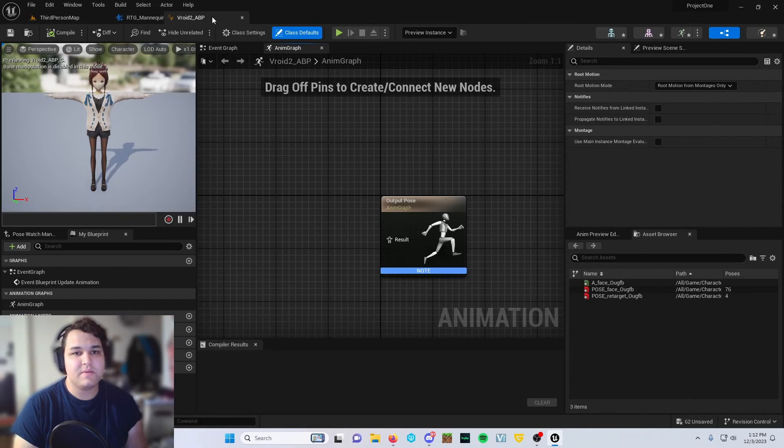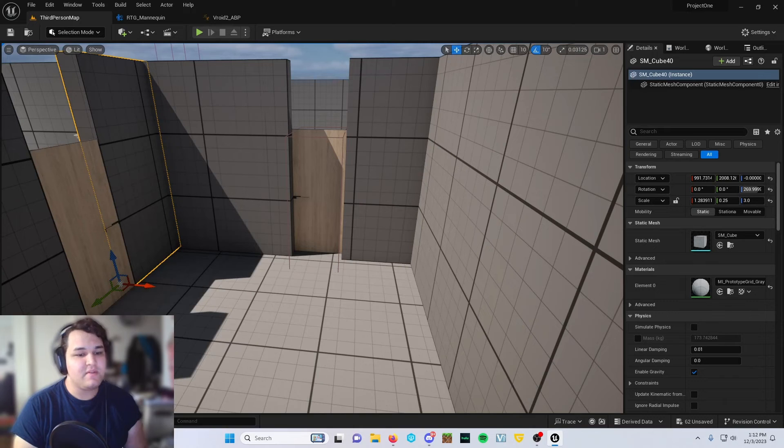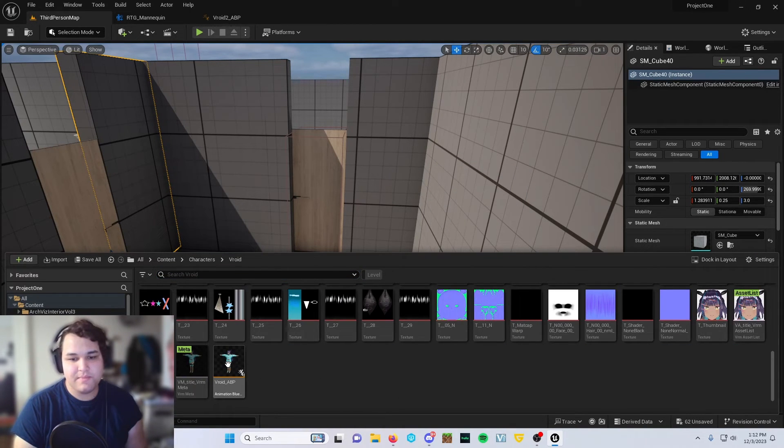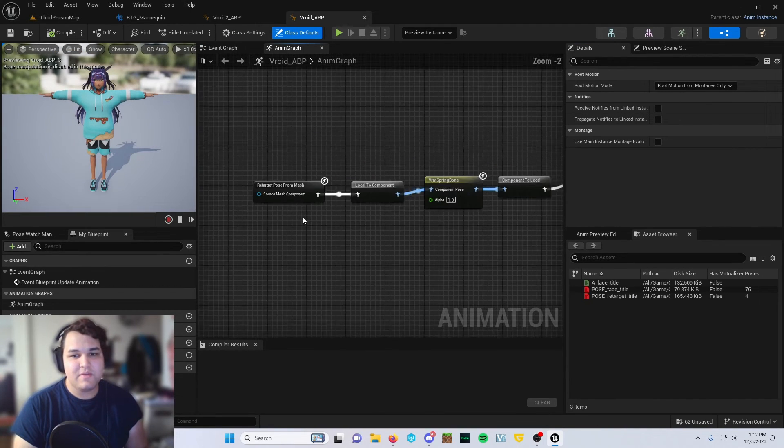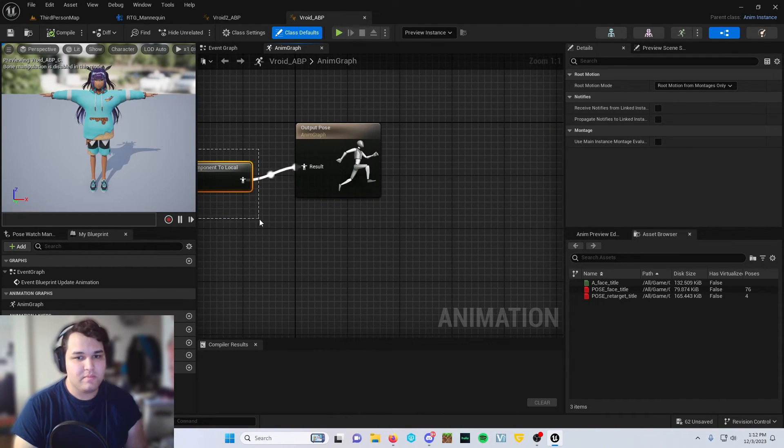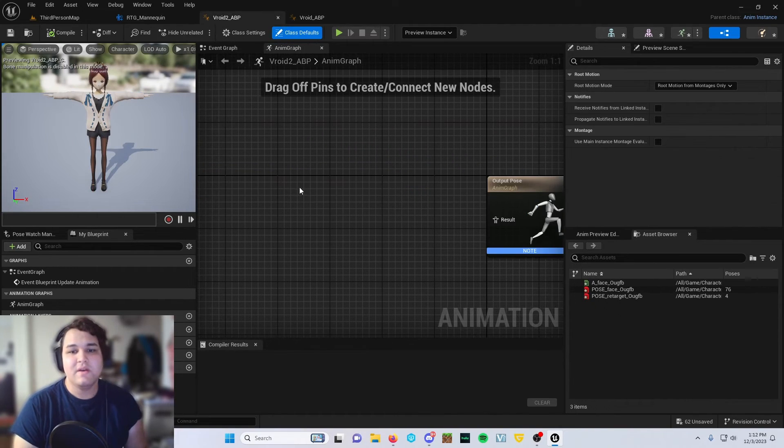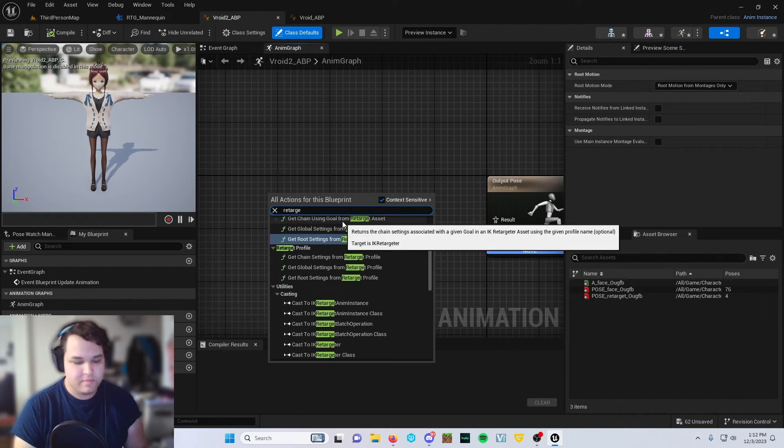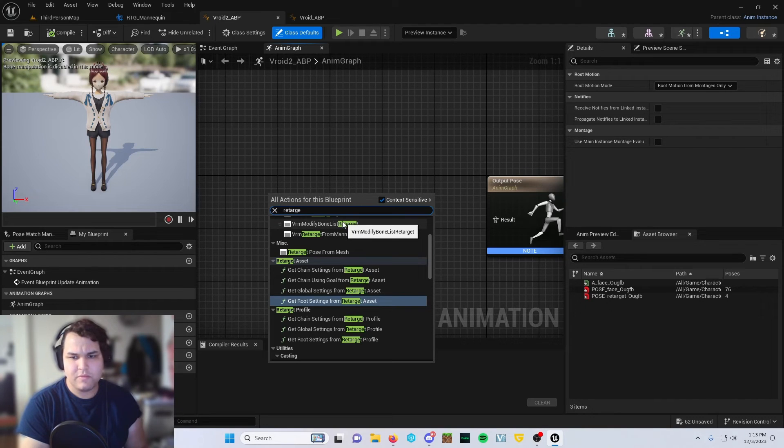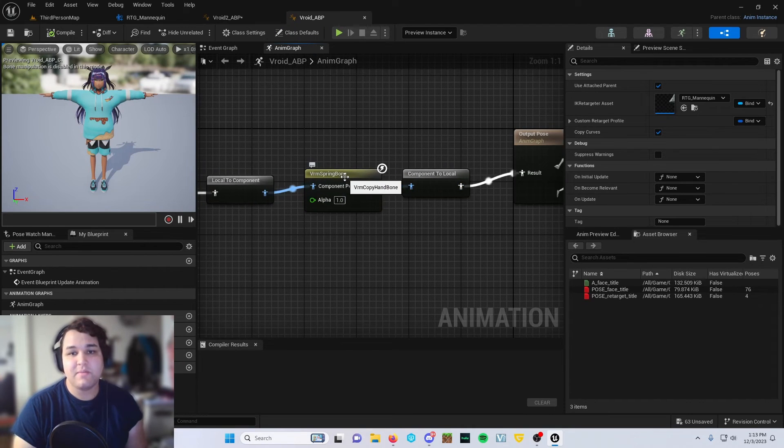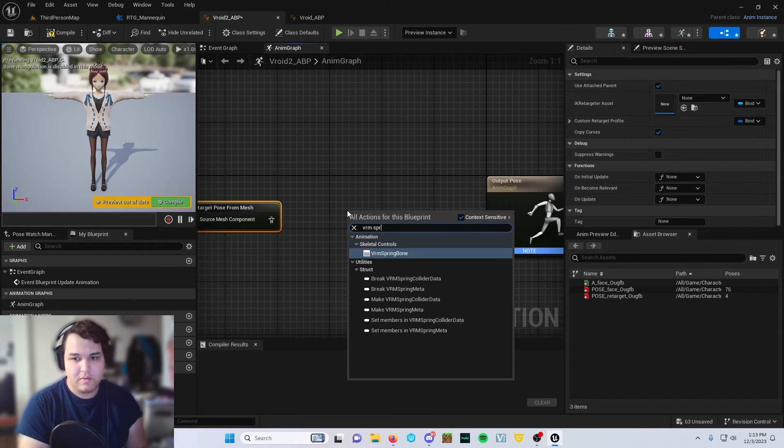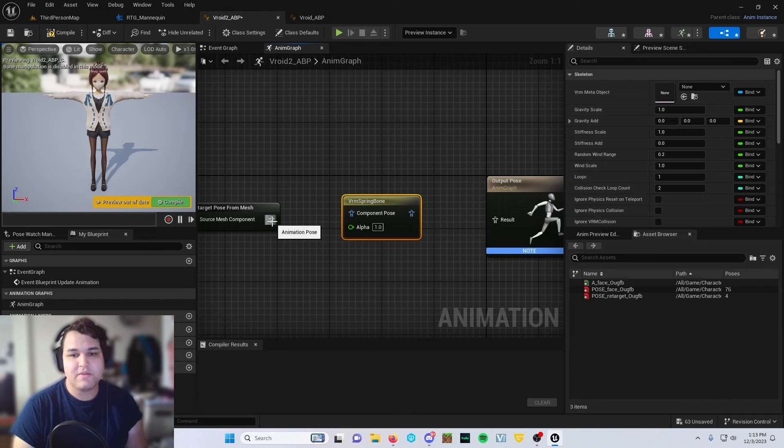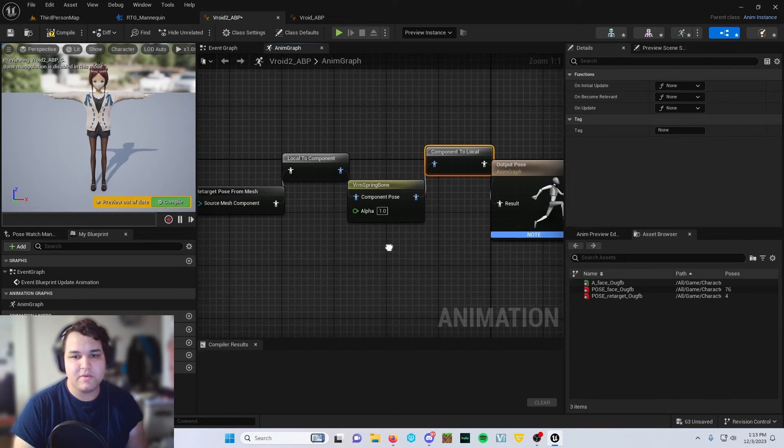Just because I like to stay organized, we're going to go right here, and then we are ready for the next step. Since I already have this pretty much made, I'm going to come in here and basically copy and paste all of this over. The first thing you're going to want to do is get the retarget pose from mesh, not bones. And then the next thing you're going to want to grab is this VRM spring bone. And you're just going to connect these up. That gives you your local component and your component to local.